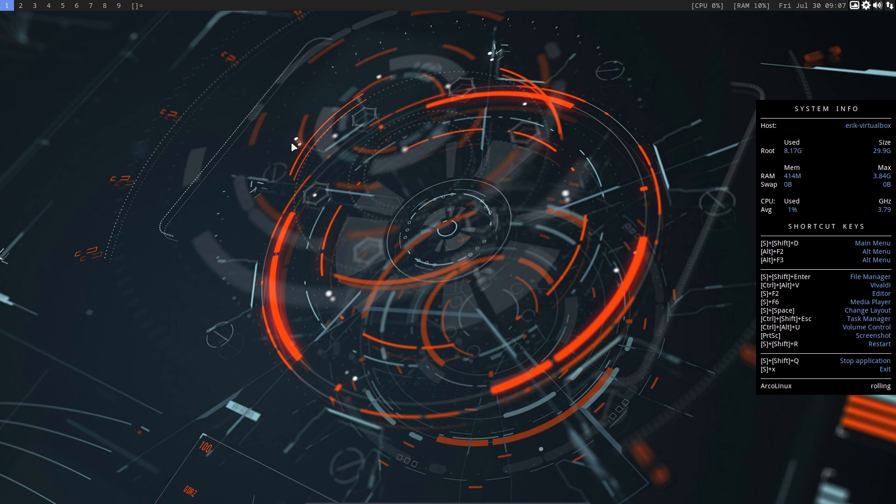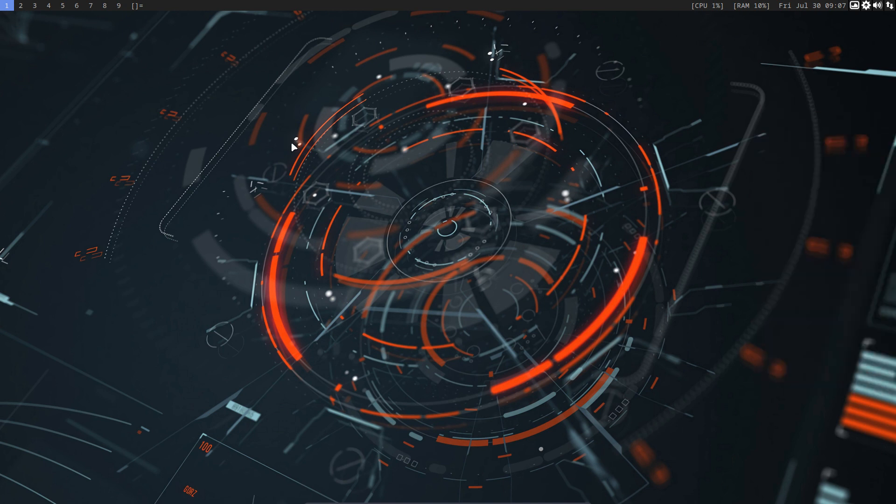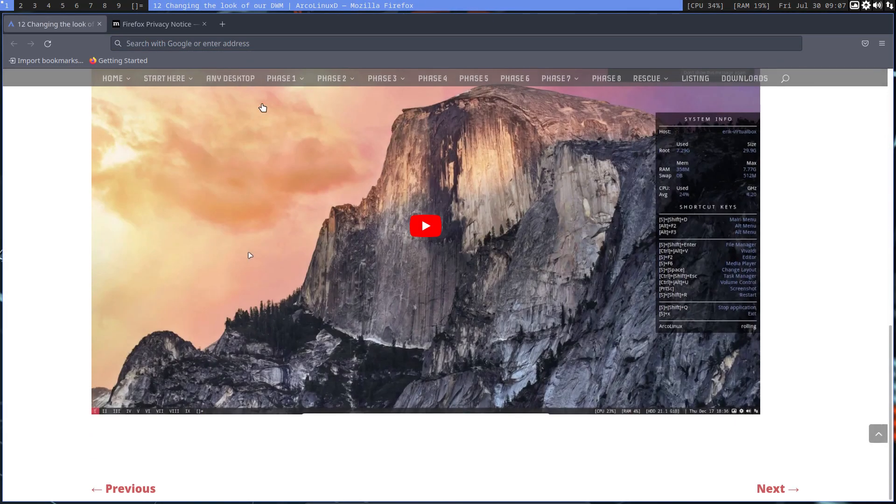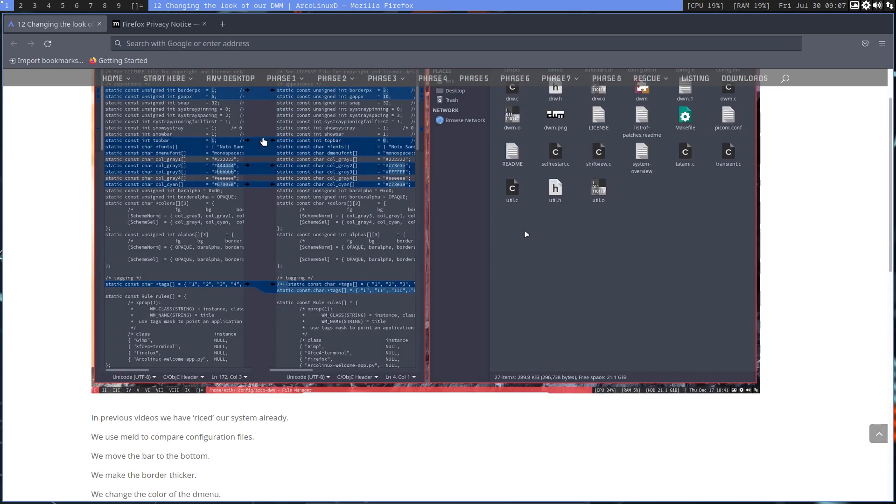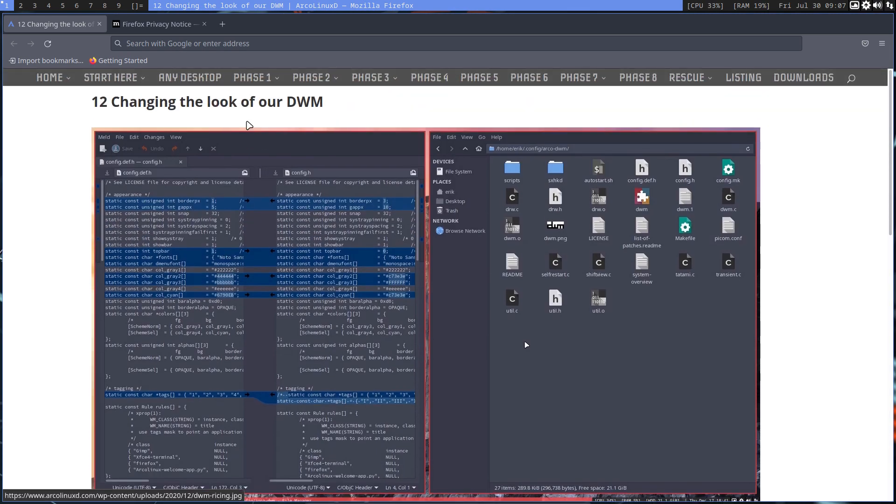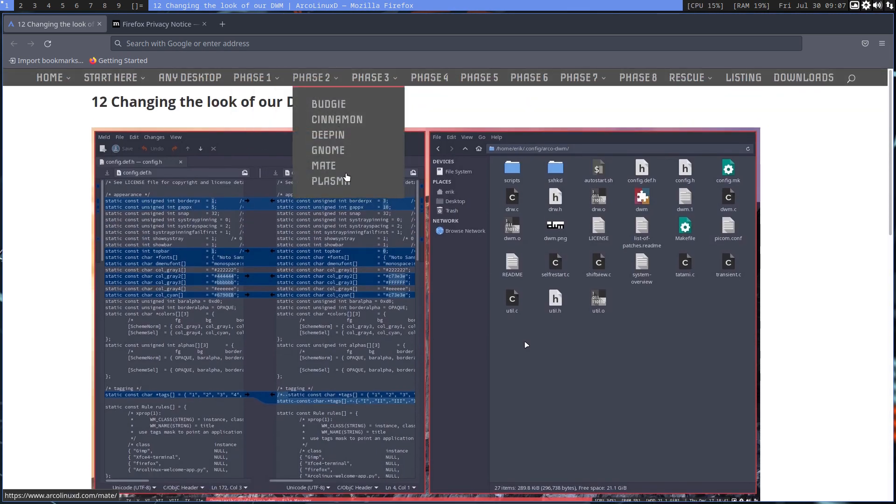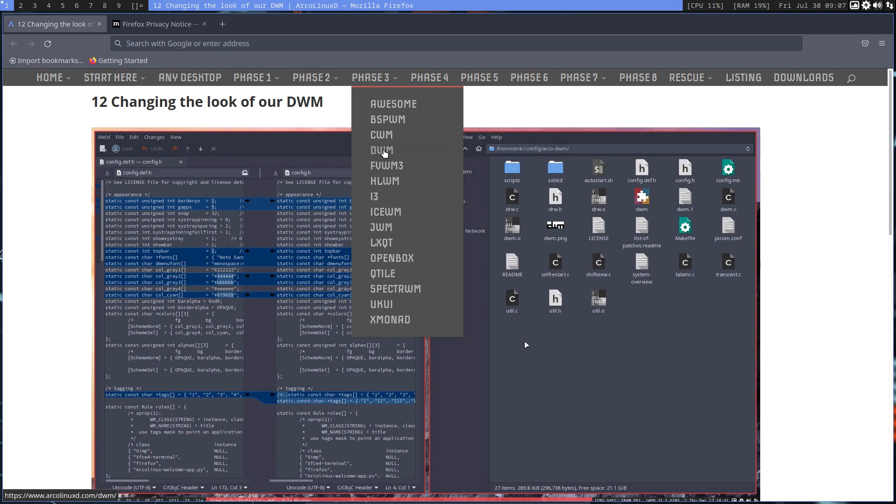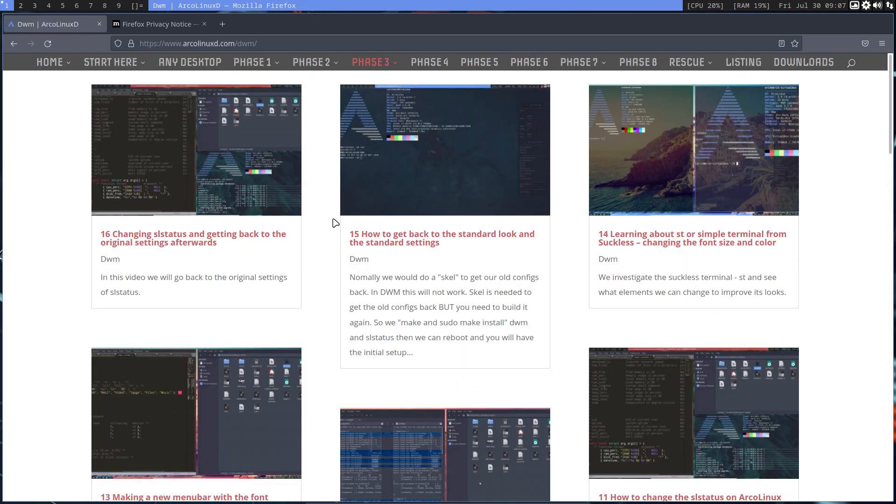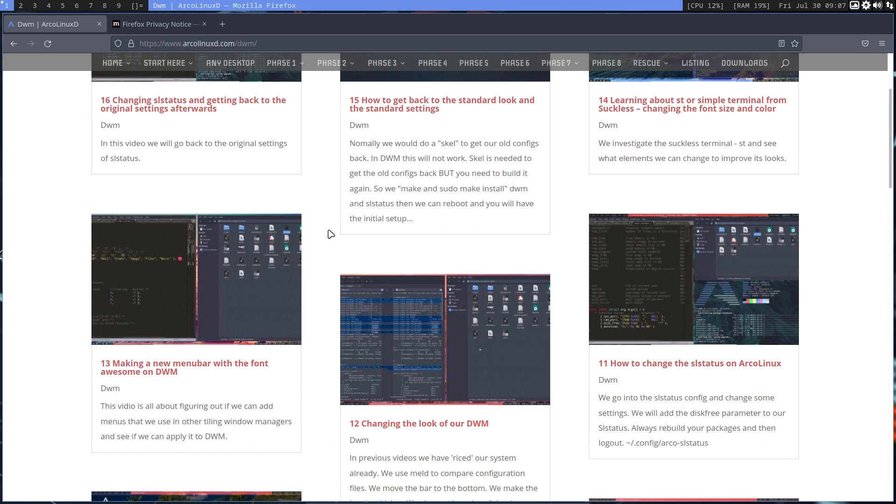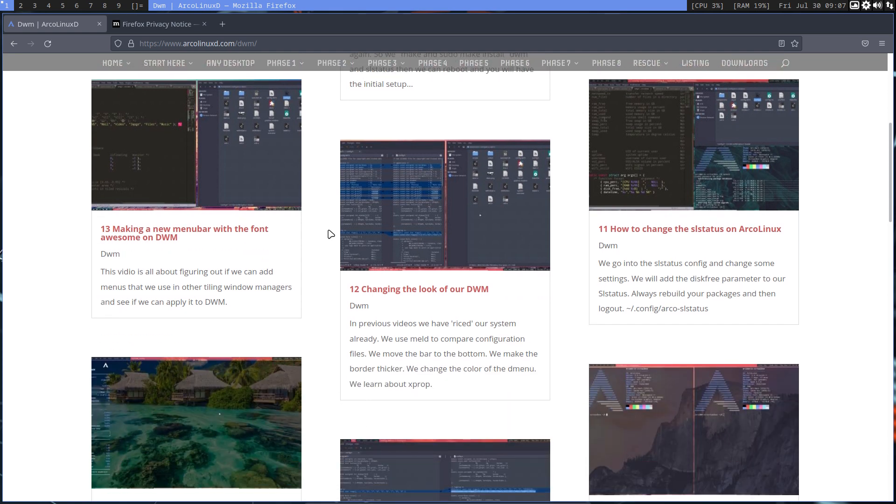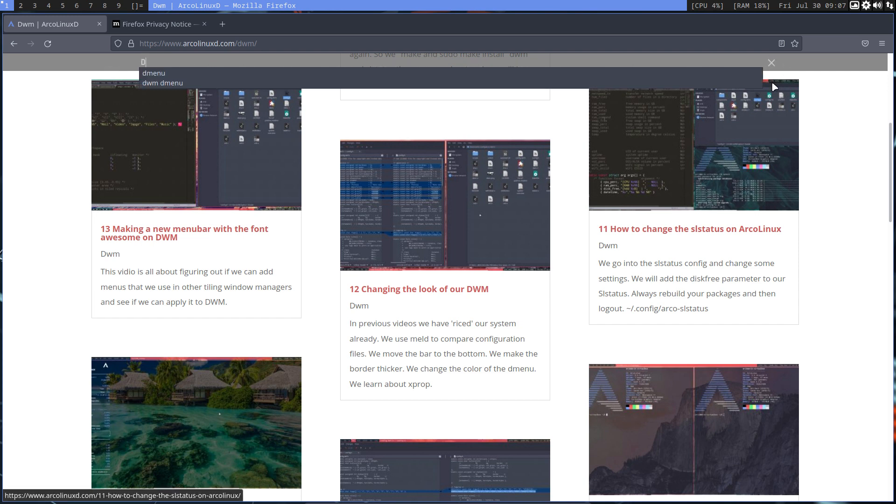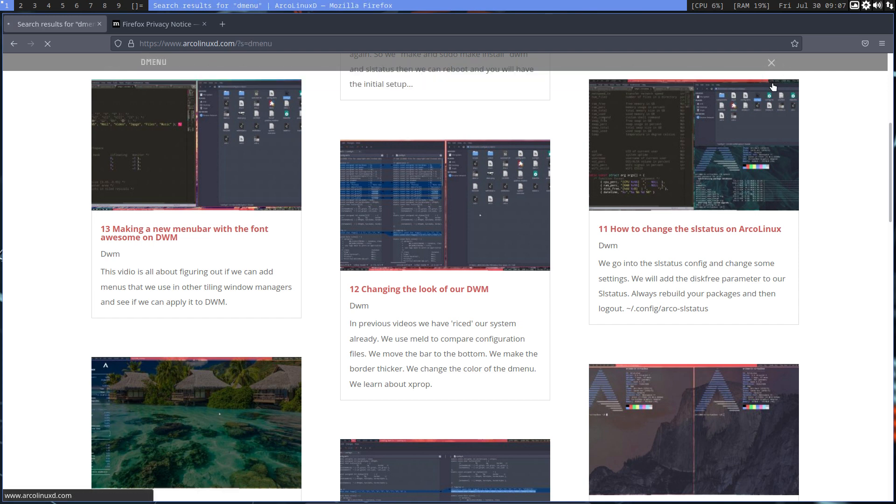Hi guys, welcome to DWM. If you're in trouble, first thing you do is go to ArkenlixD.com and check out any of the desktops you want to learn from.